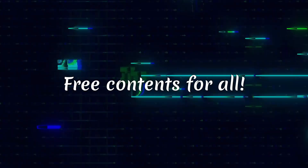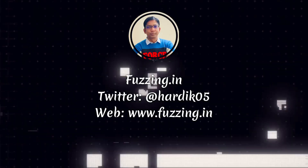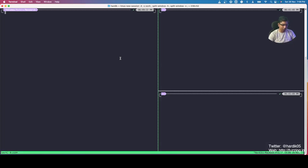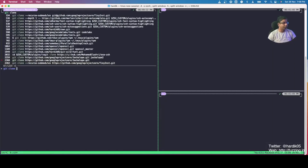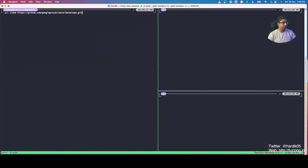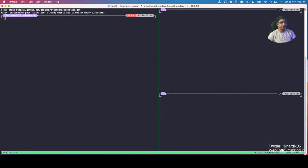The first thing we need to do is clone Jackalope on our system. We will use the command: git clone https://github.com/googleprojectzero/jackalope.git. You can see that this is also written by the team at Google Project Zero. This will clone the GitHub repo of Jackalope on our system. In my case I already have it cloned, so we're getting an error, but in your case it will clone successfully. After that we need to go to the Jackalope directory.